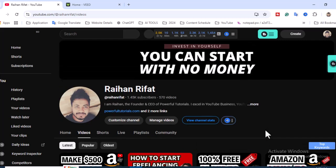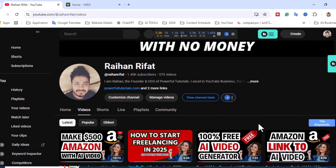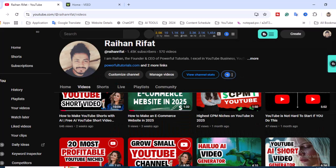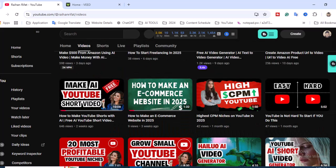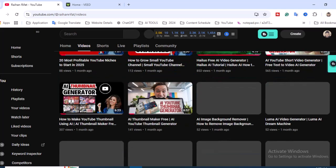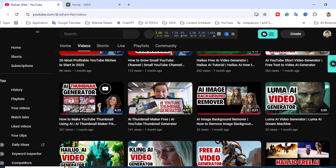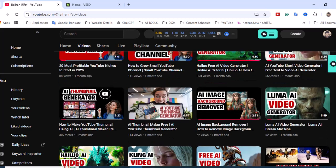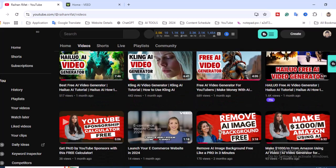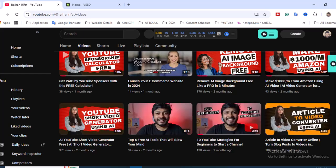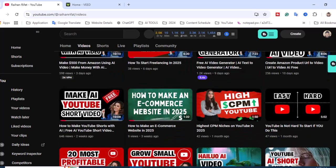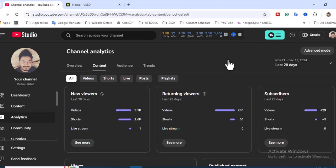I make different kinds of videos - how we can create AI videos, how we can create different kinds of faceless videos, how you can grow your online business and freelancing, or any kind of online money-making tips and tricks. All right, so let's get started.